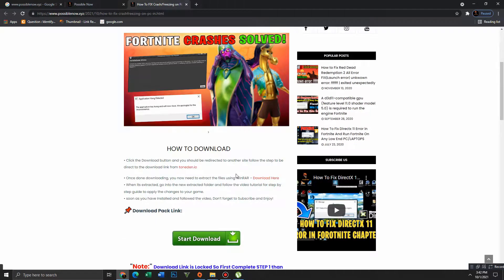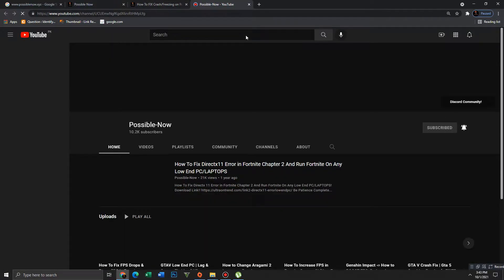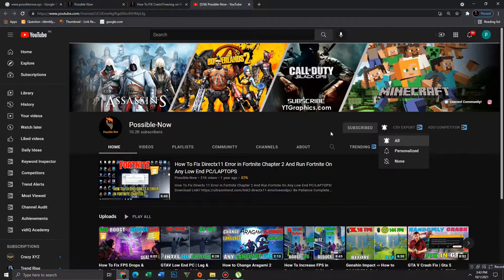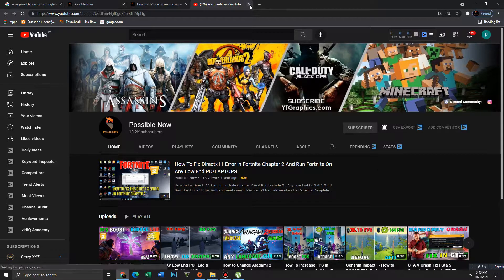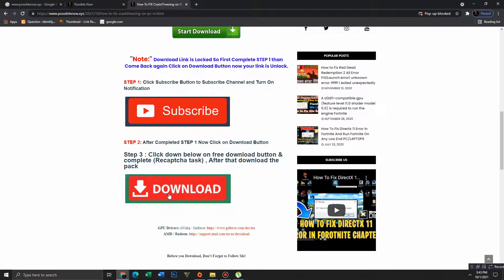First, you need to subscribe to our channel — it's a simple step, just click on the subscribe button and subscribe. Press the bell icon too, and it will be a big help for us. After this, close the tab, get back, and move to the download link.